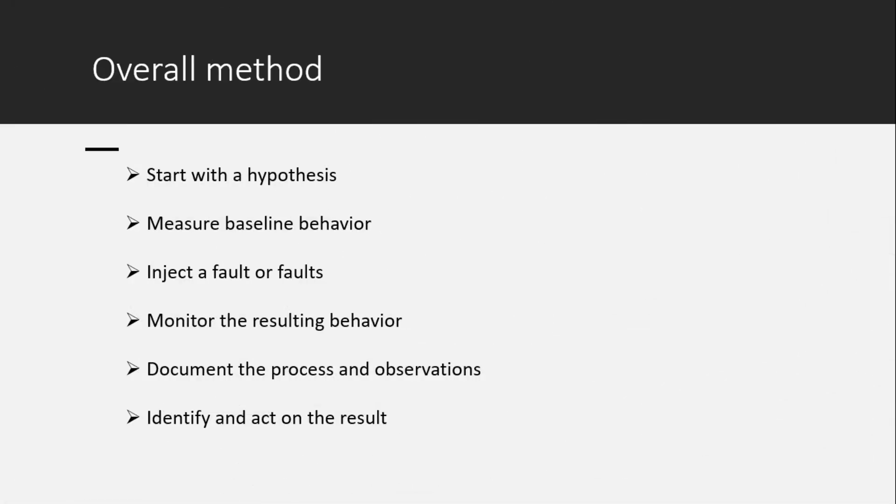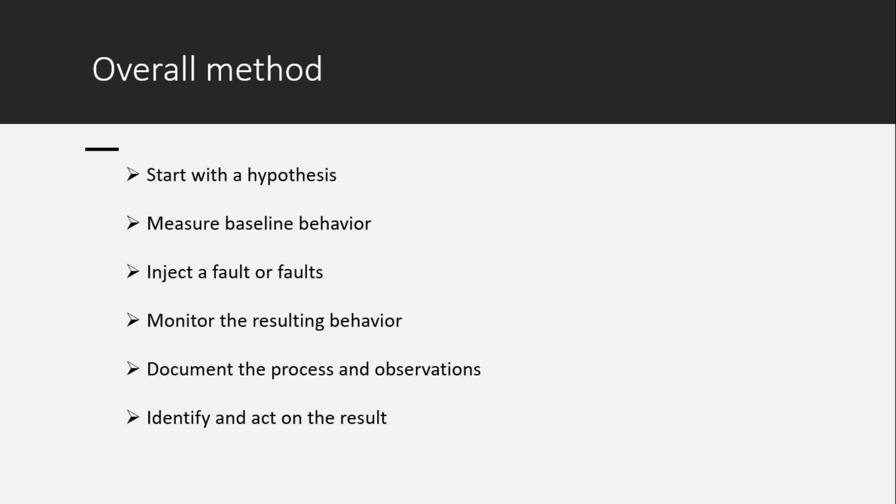Overall method includes something like this: 1. Start with a hypothesis. 2. Measure baseline behavior. 3. Inject a single fault or multiple faults altogether. 4. Monitor the resulting behavior. 5. Document the process and observations. 6. Identify and act on the result appropriately.